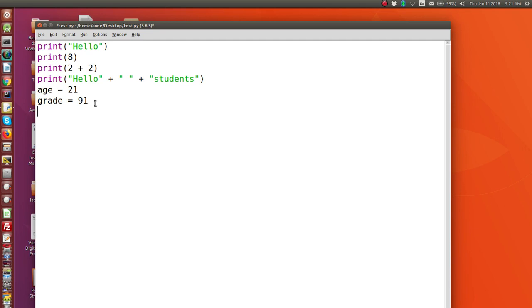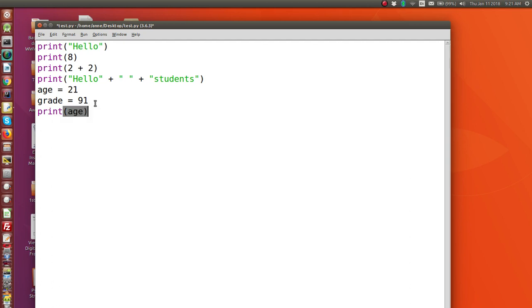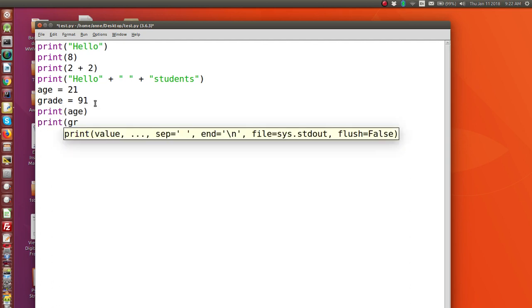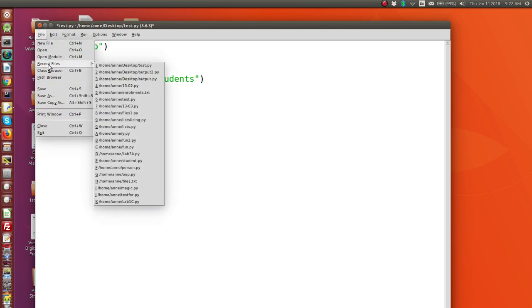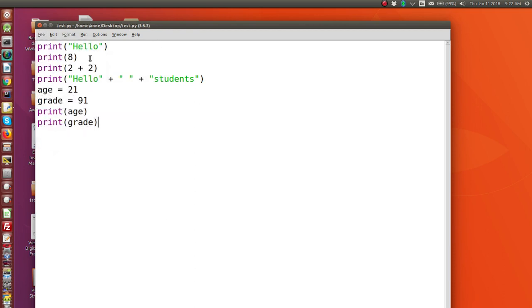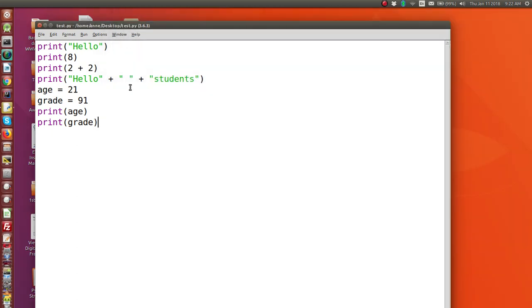So let's now print age and grade. So let's print age. And we'll also print grade. Let's see how that runs. So let's save first and run. And now you can see it's printing the value that was stored in age and the value that was assigned to and stored in grade. And there we go. So that works.